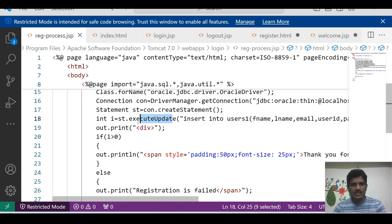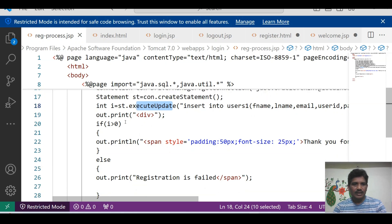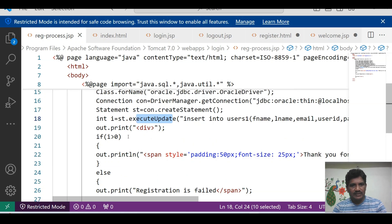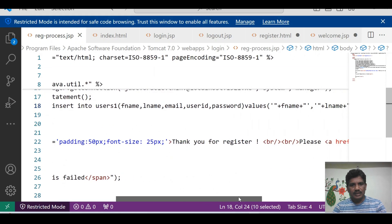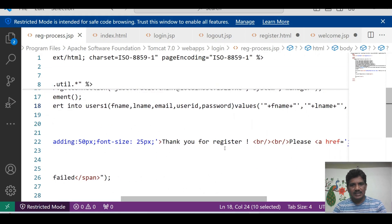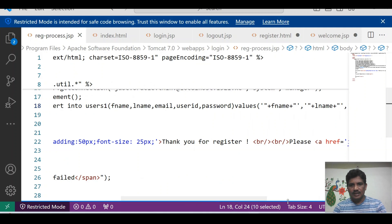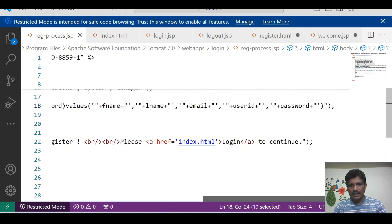This method returns a positive number if the data has been inserted successfully. If i is greater than zero, it shows 'Thanks for registering, please login to continue.' Otherwise, registration has failed.